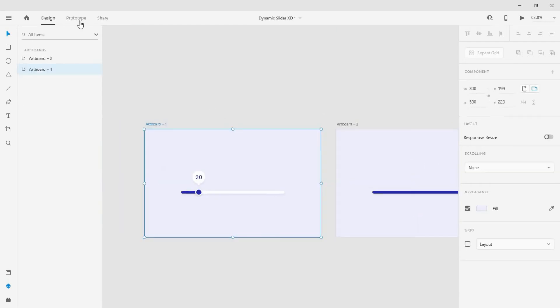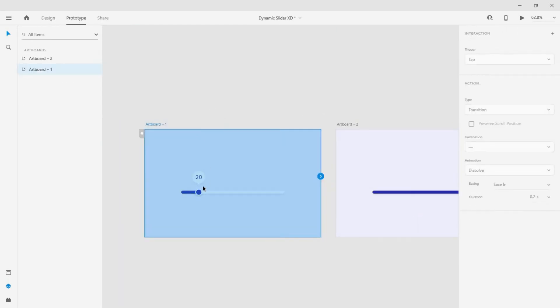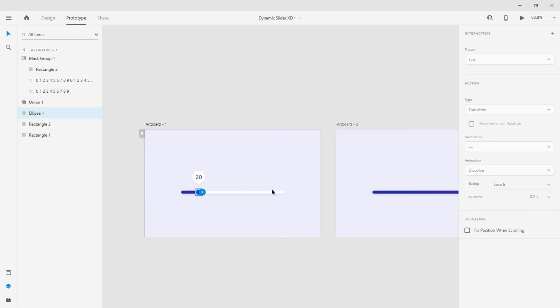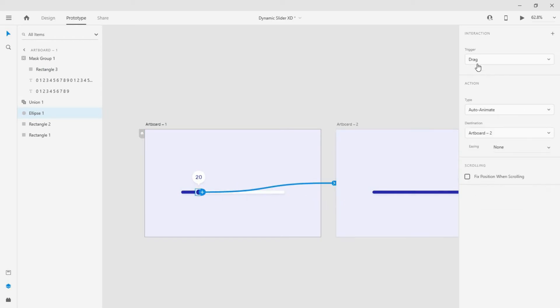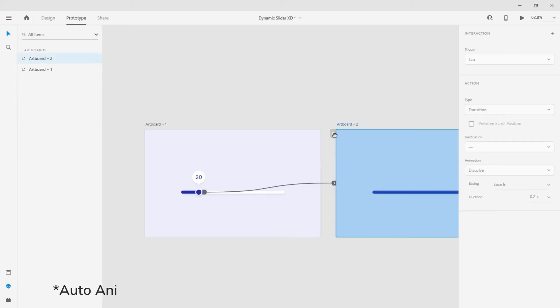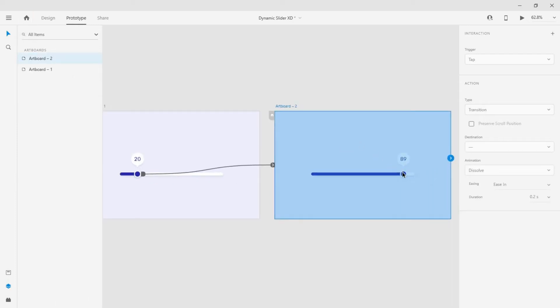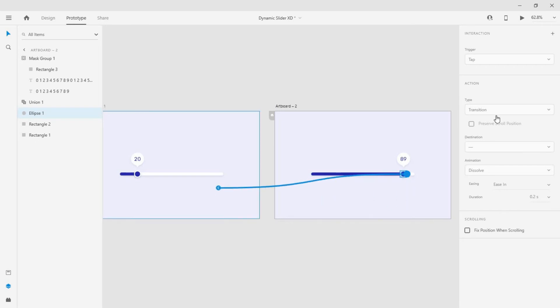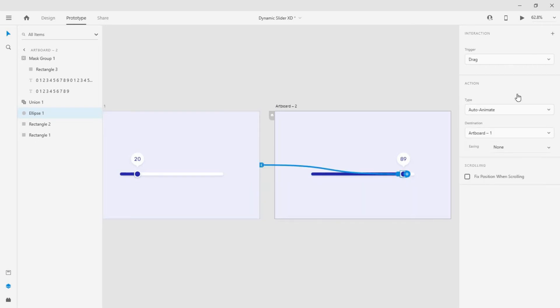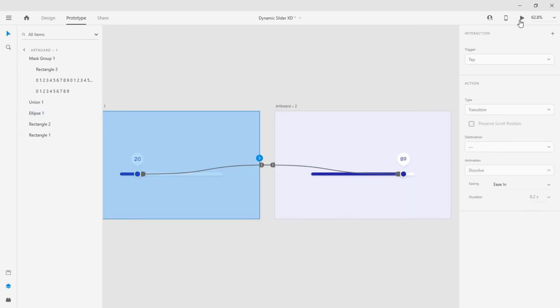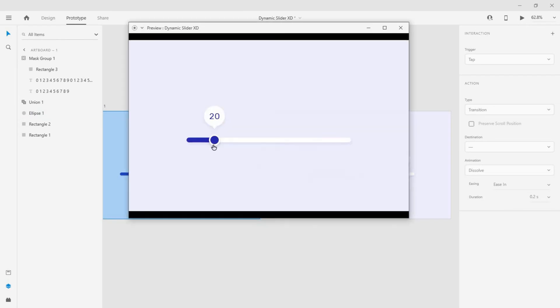Now go to the prototype mode. Create a drag trigger, change the type to auto animate, keep the easing as none. Do the same from the second artboard. Now click the preview to see the outcome.